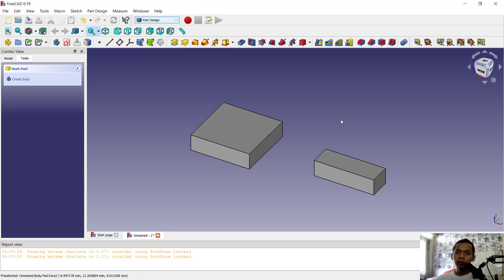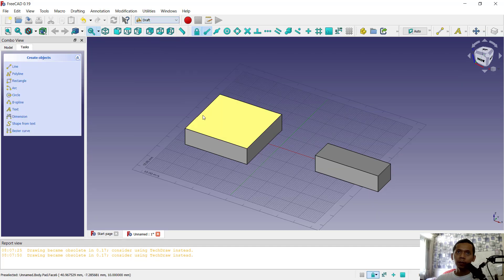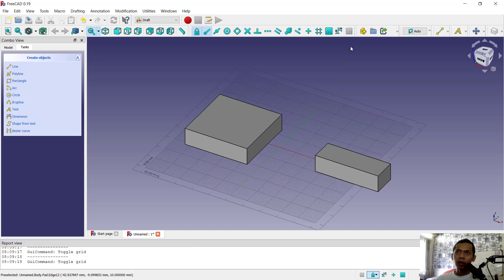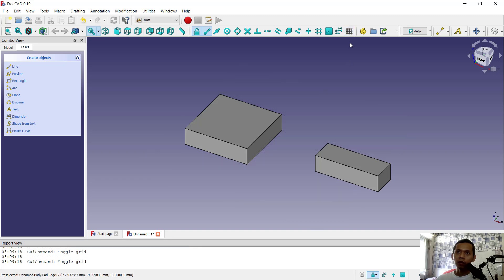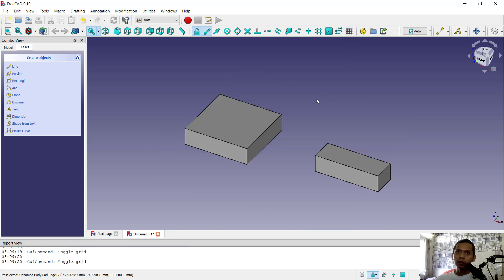We can go to the draft workspace to make it easy to move the object. You can change here from part to draft. Now you can also hide the grid here by clicking hide and show for grid.